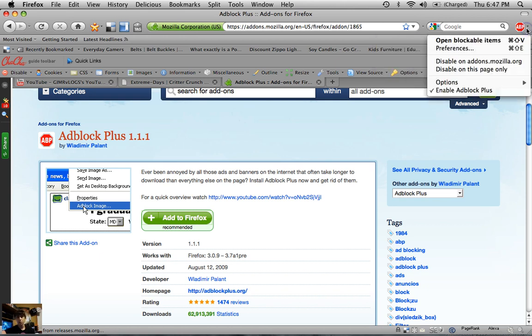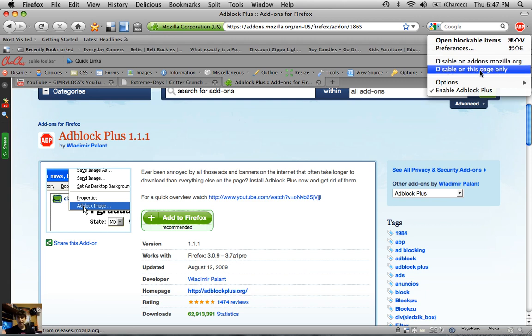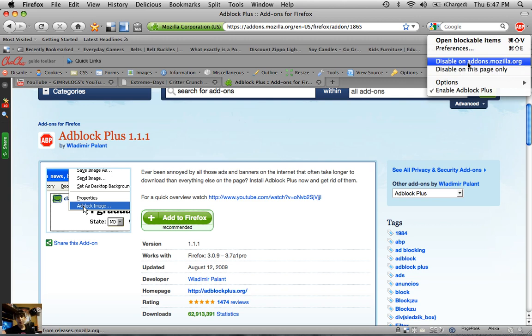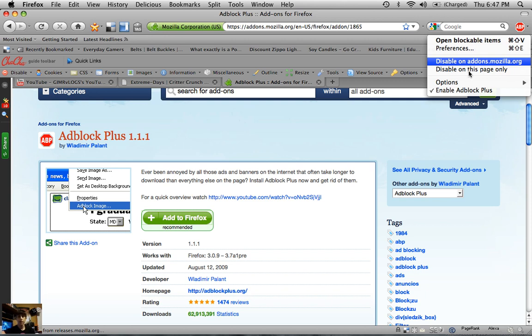If sites aren't showing up completely how they should be and they're removing more than just ads, that's just because it's the way that the website was written. So you can just click Disable on this page only, or Disable on addons.mozilla.com—that will disable it on the entire domain name. So anything under that URL, like if I disable it on youtube.com, any video on YouTube it'll be disabled on as well. But if I just disable on this page, it would only disable it if I'm on the YouTube homepage.